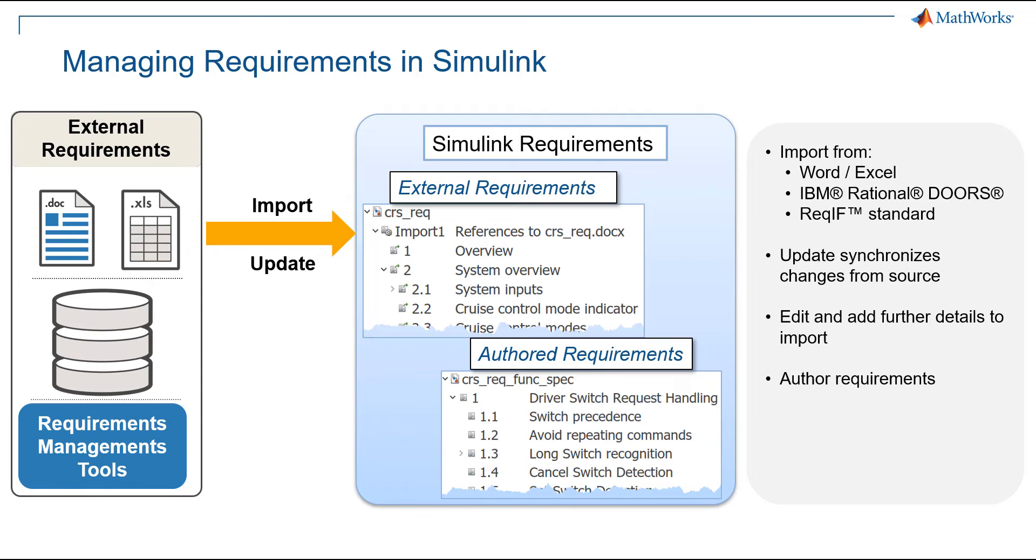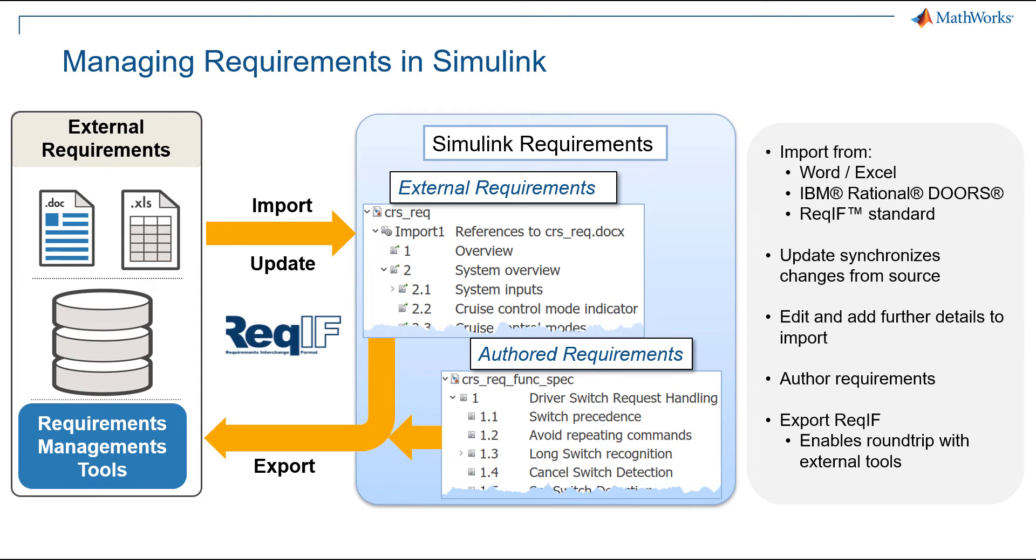Finally, as I mentioned before, we can export requirements via ReqIF, both the external requirements we modified in Simulink and the requirements we wrote directly in Simulink.